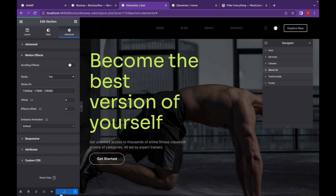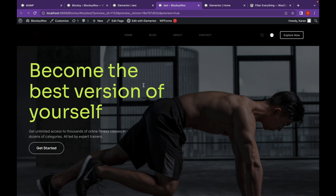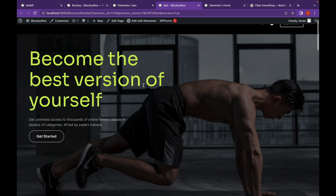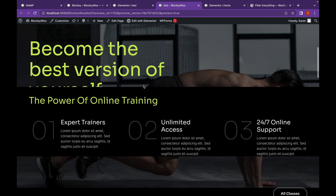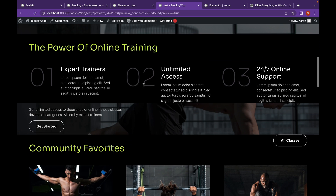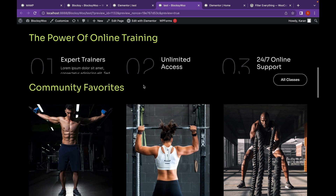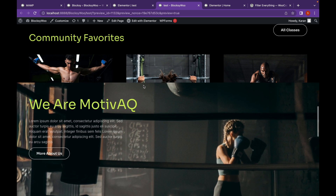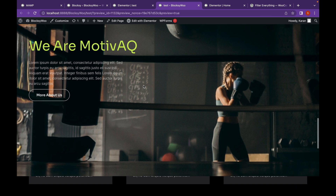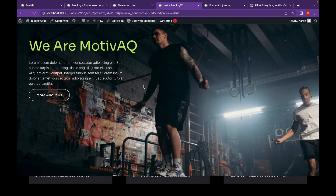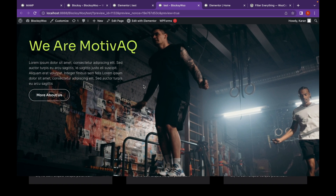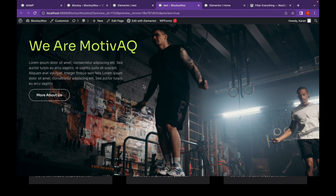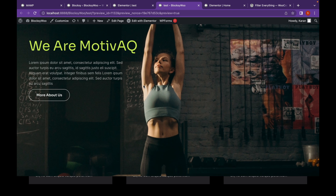Let's publish and view our changes. As you can see, this is our overlapping effect. You can use a design that would suit this effect.